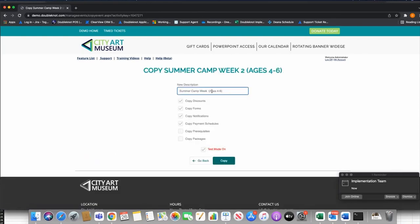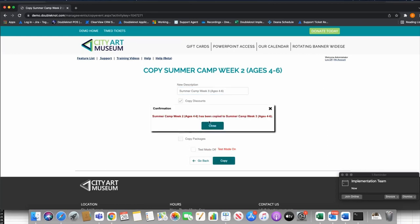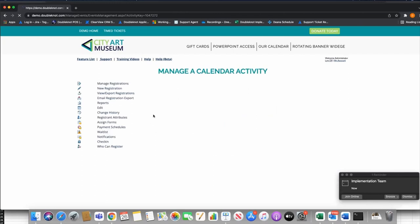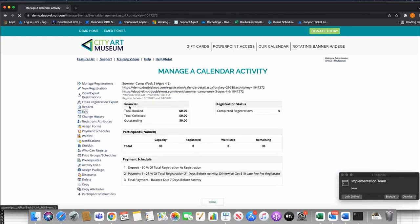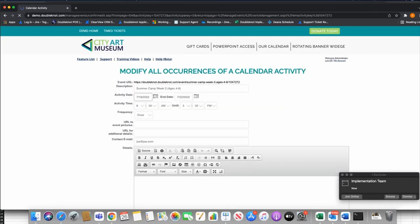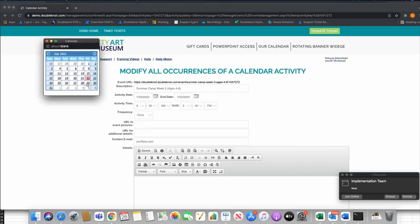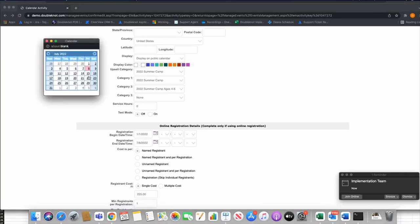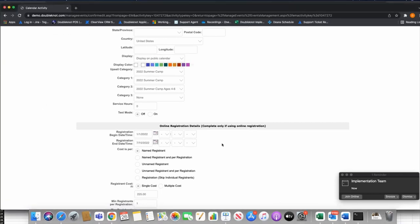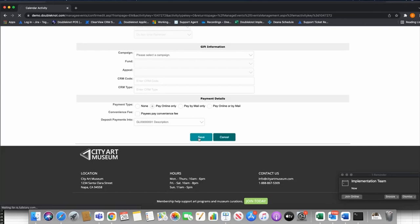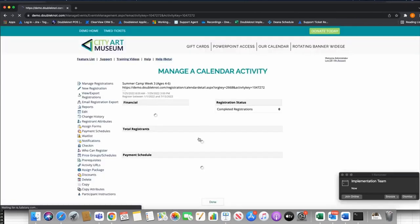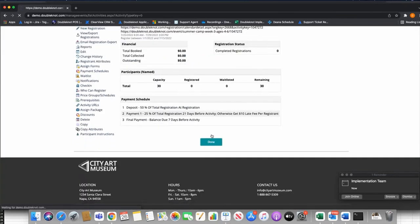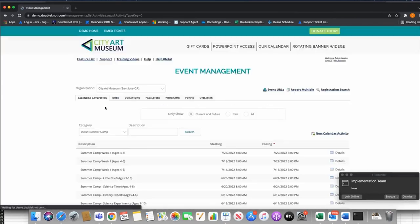I can continue copying for Week Three, Week Four, and so on. For Week Three, I go back to Copy, change the description to 'Week Three,' turn test mode on or off as needed, then edit to update the dates — the 25th through the 29th — adjust the registration end date, and click Save. This template approach makes it very fast to build out all remaining weeks of your camp.